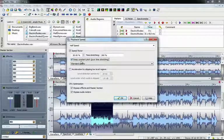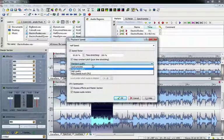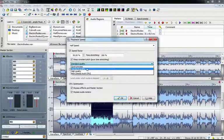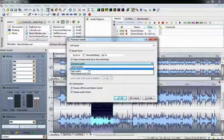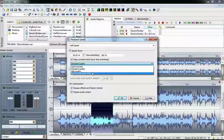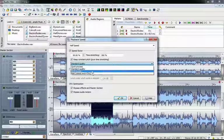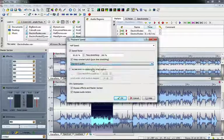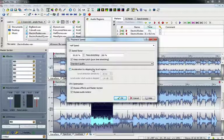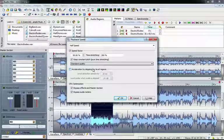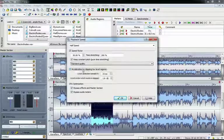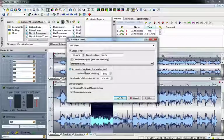We can set the quality of the time-stretching using the dropdown here. I find that standard quality sounds great, but if you have a really killer CPU, feel free to bump it up to high or even best if you have a quad-core i7 or something awesome like that. We can accelerate the process by getting it to ignore sections of audio below a certain volume level, but unless you have a really old computer, I don't think that's necessary.